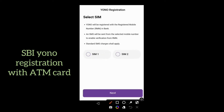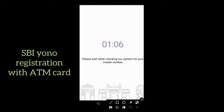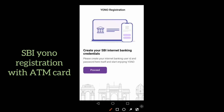Then select the SIM registered with your account number. I selected SIM 1 and then clicked on next. Then it will send an SMS to your registered mobile number for verifying the SIM. After SIM verification, click on proceed.